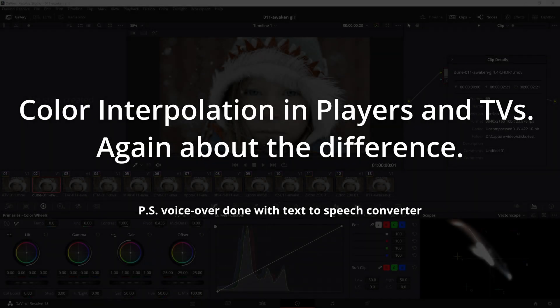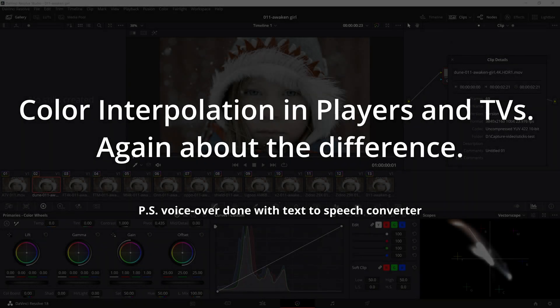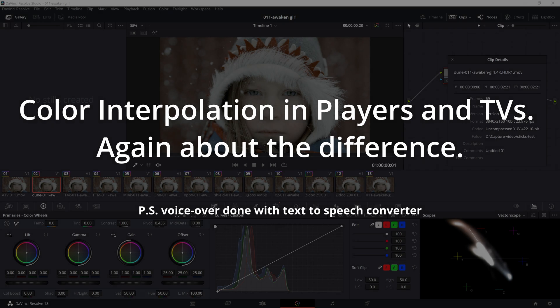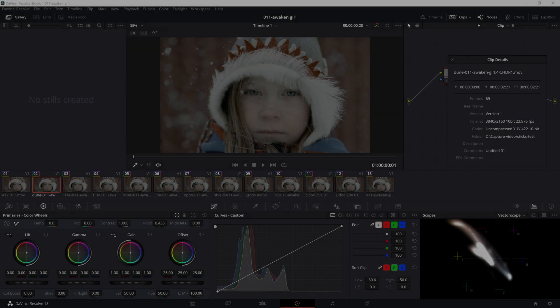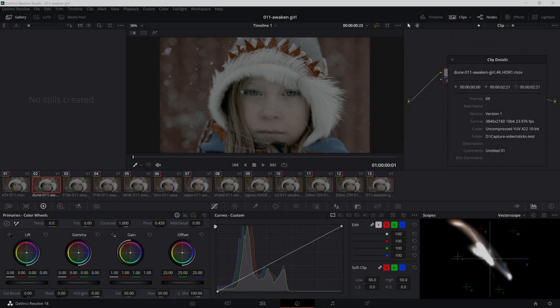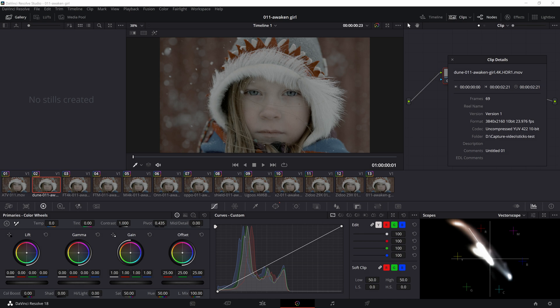Good afternoon, this video is about color interpolation again. I think a lot of people are expecting a video about Dolby Vision, but I can't get to it until I thoroughly understand the issue of color interpolation.